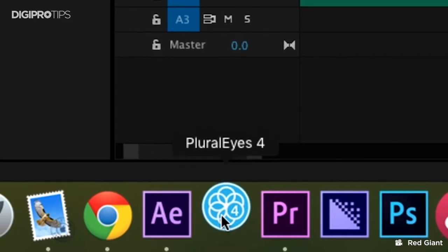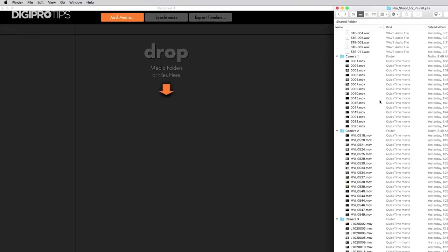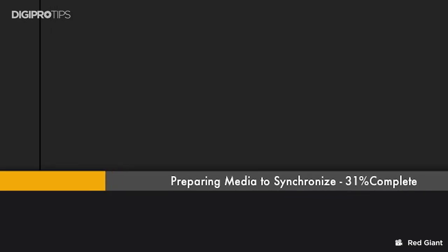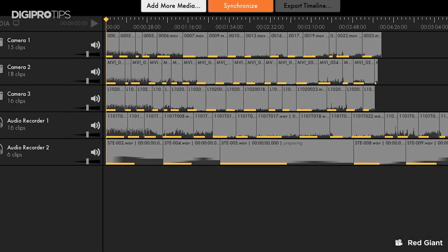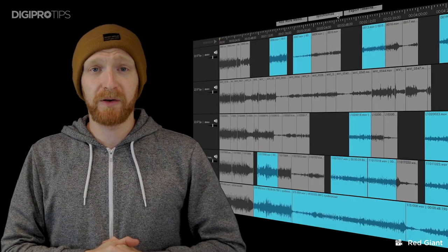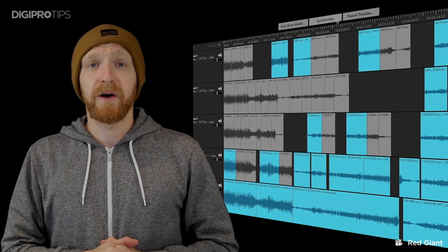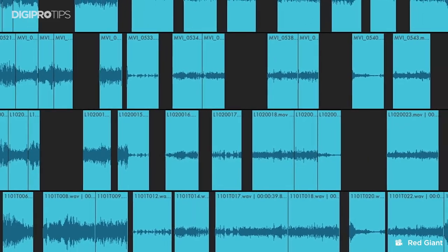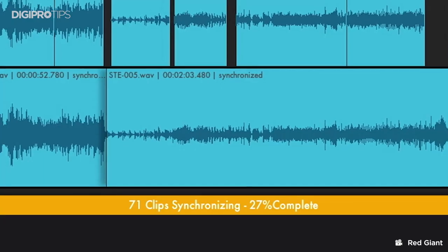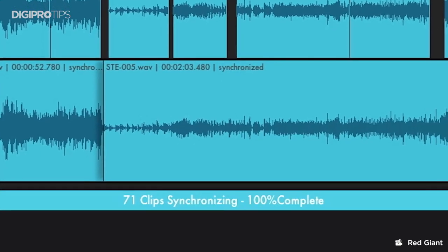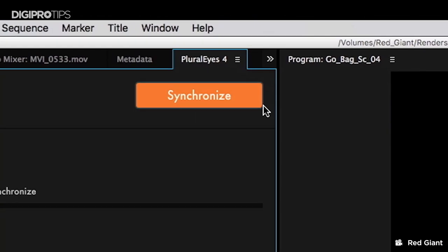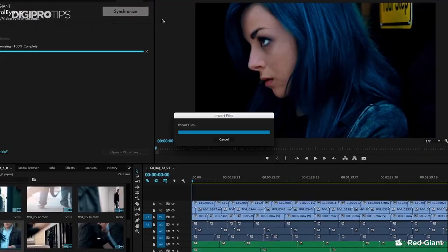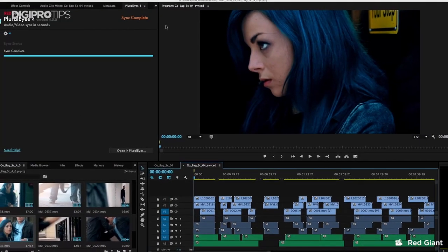Pluralizer — you can just literally throw your footage at it and it will create a timeline for you, syncing up using the audio from your files. It is fantastic. You can even use the extension inside of Premiere Pro so that you don't have to go through the UI of the plugin. There is a 14-day free trial of Pluralizer and I highly suggest you give it a go because you won't look back.